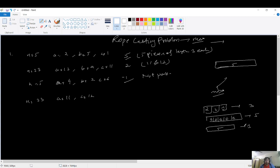Among all the possible cuts, the maximum is 5, so we return 5. The reason is five pieces of length 1 each. Similarly, for the second test case n equals 23, a equals 12, b equals 9, c equals 11.